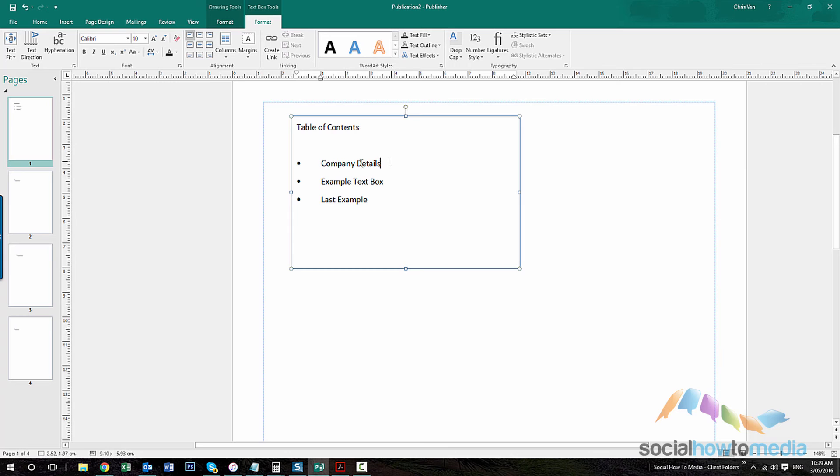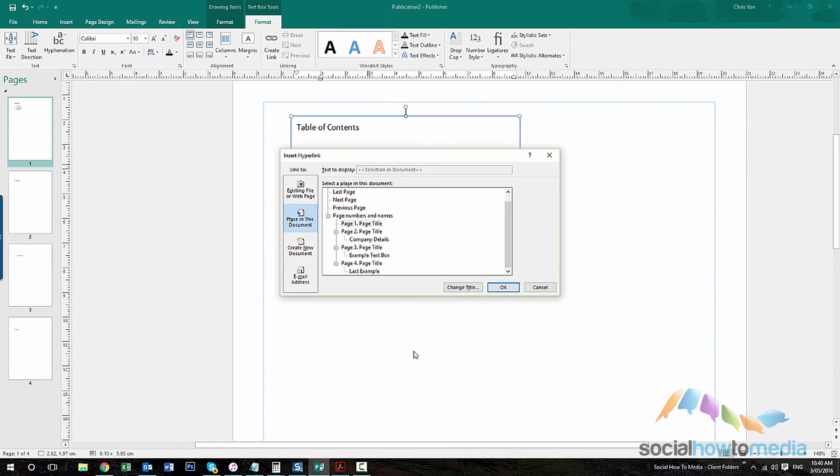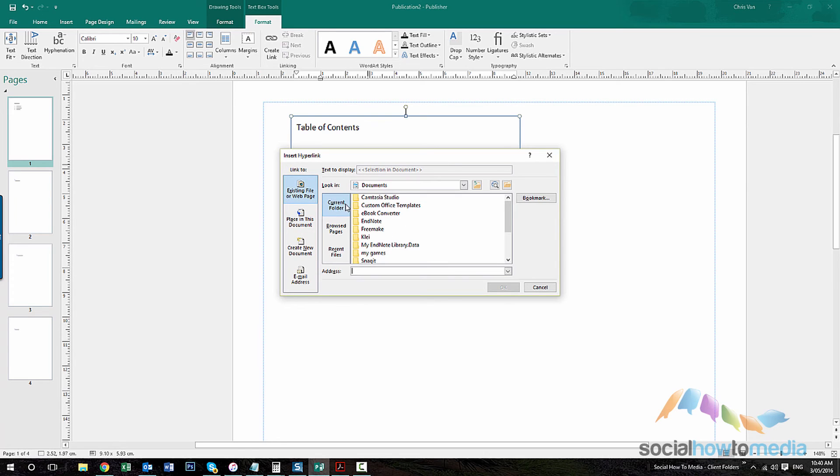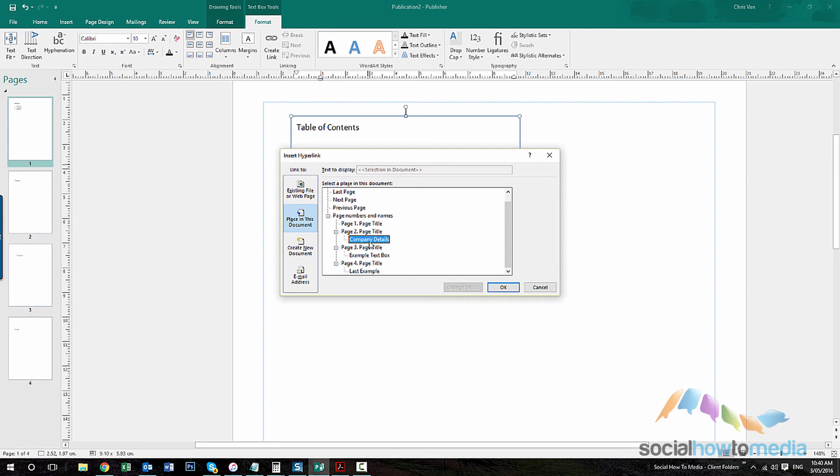All you do is select the text, right click, then go to hyperlink. And then you should see the different, so you'll need to go to places in this document from the left hand side. And then just select the bookmark that's appropriate for the link you're creating.